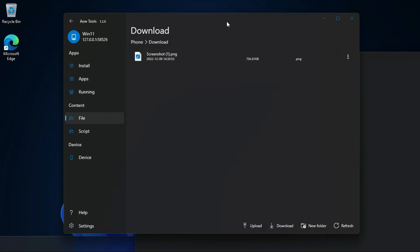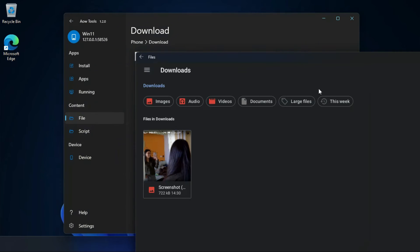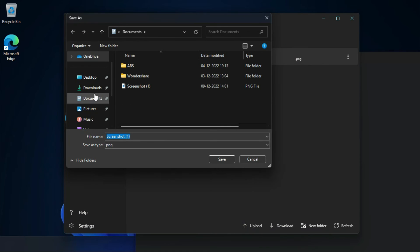To get a file from WSA, select the file you want to get and click on download to download it. Now select the path where you want to save it and click on save.